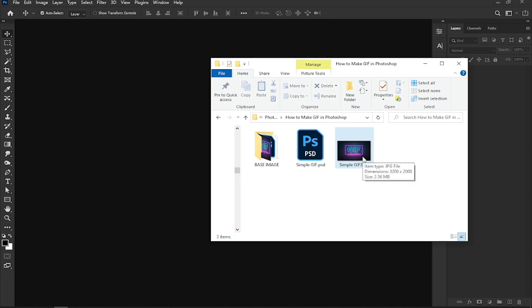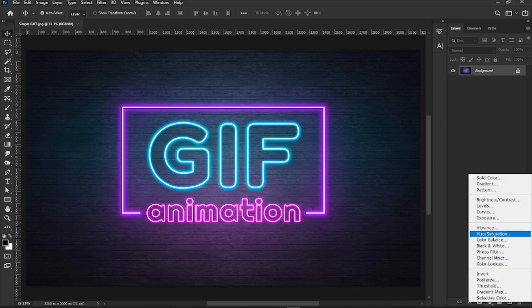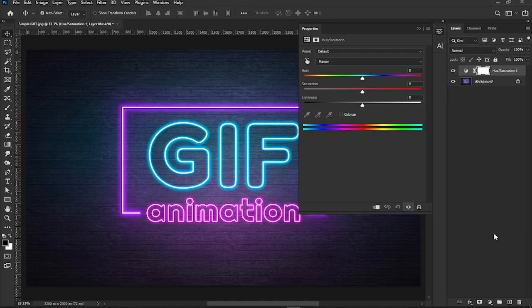Now let's open Photoshop. Drag your image onto the canvas - this will be the first frame of your animation. We'll add a hue saturation layer to change the color and place it above your image layer.